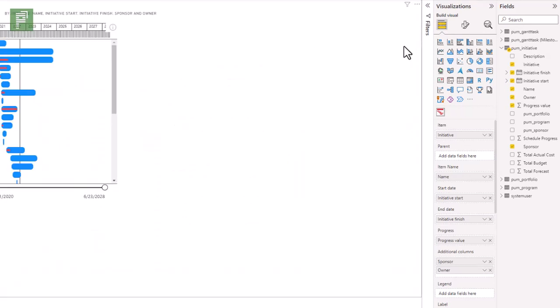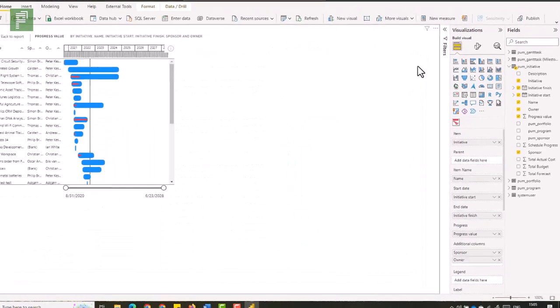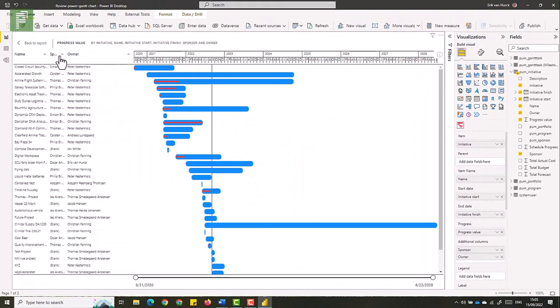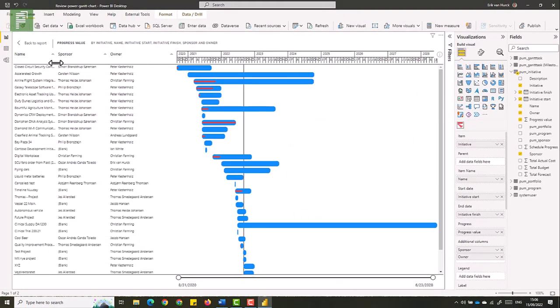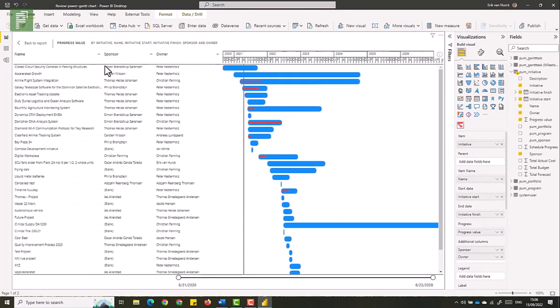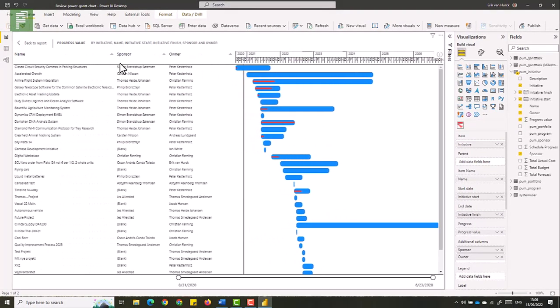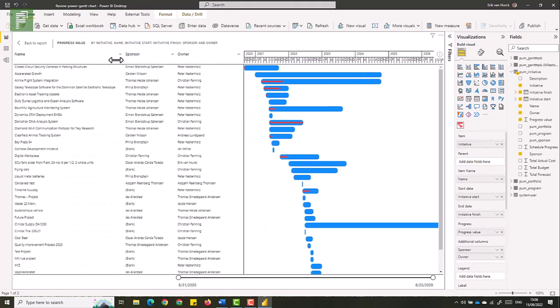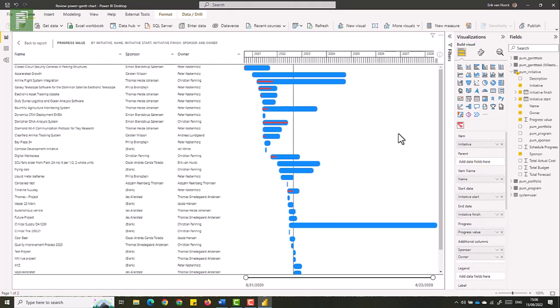Of course you can have focus mode and in focus mode you'll have options to showcase the whole length of the column as well as the whole visual.